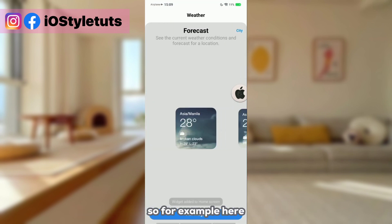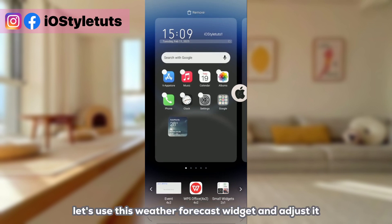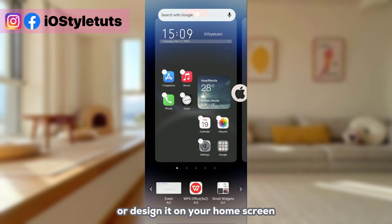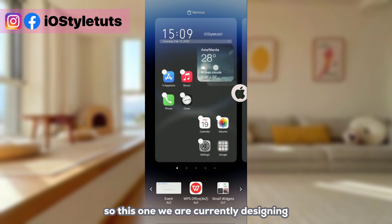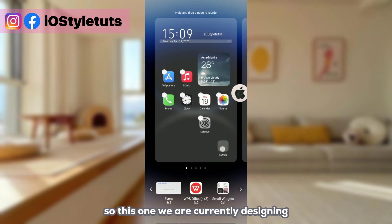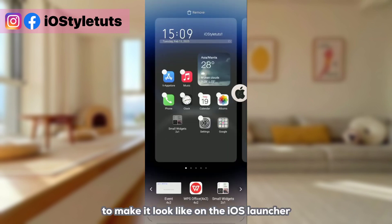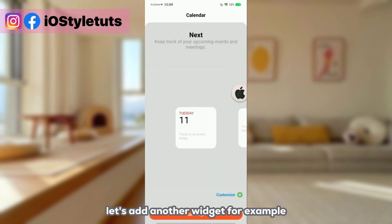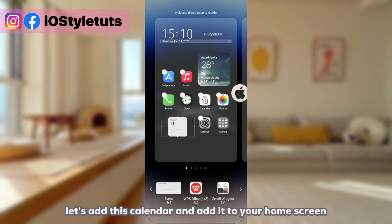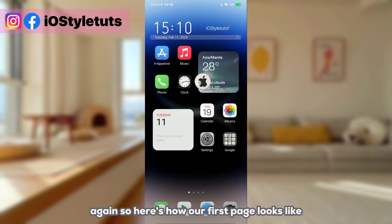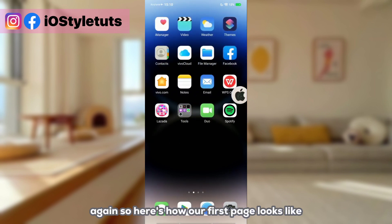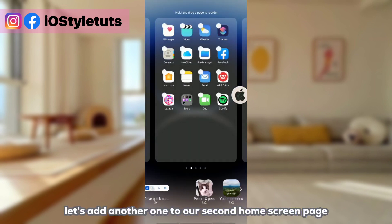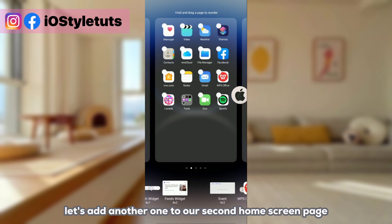Now let's select the widget we want to apply. For example, let's use this weather forecast widget and adjust or design it on your home screen. We are currently designing our home screen to make it look like an iOS launcher. Let's add another widget — for example, the calendar — and add it to your home screen.